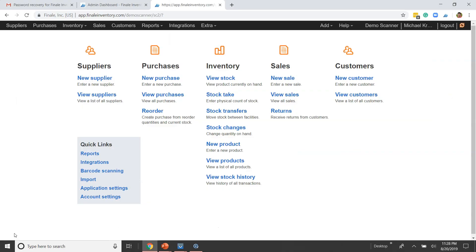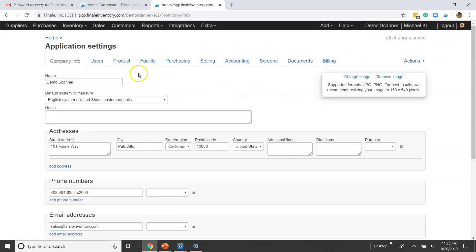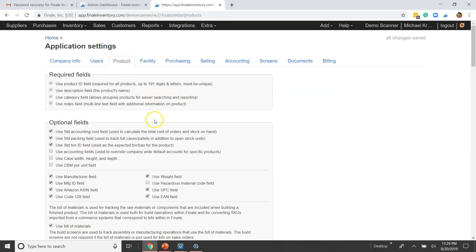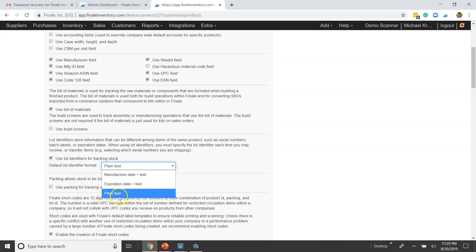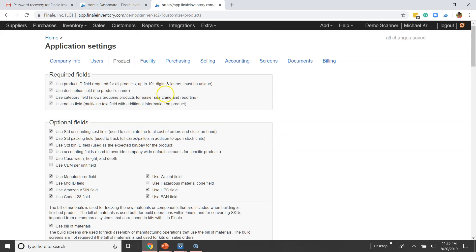Let's move to Finale Inventory. Before we get started, I need to cover a few basics. You need to make sure you've enabled lot ID tracking on your Finale Inventory account. That is done by going to Application Settings — you can go there directly or just click on your company name — then go to the Product tab. The setting is 'Use lot identifiers for tracking.' Finale stores serial numbers in the lot ID field, so make sure you use lot IDs, set to plain text for serial numbers.